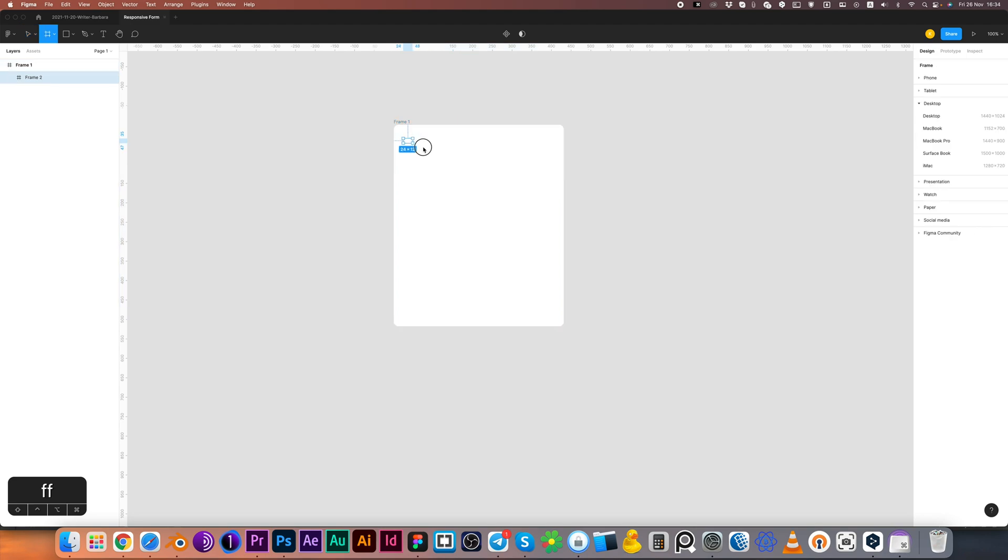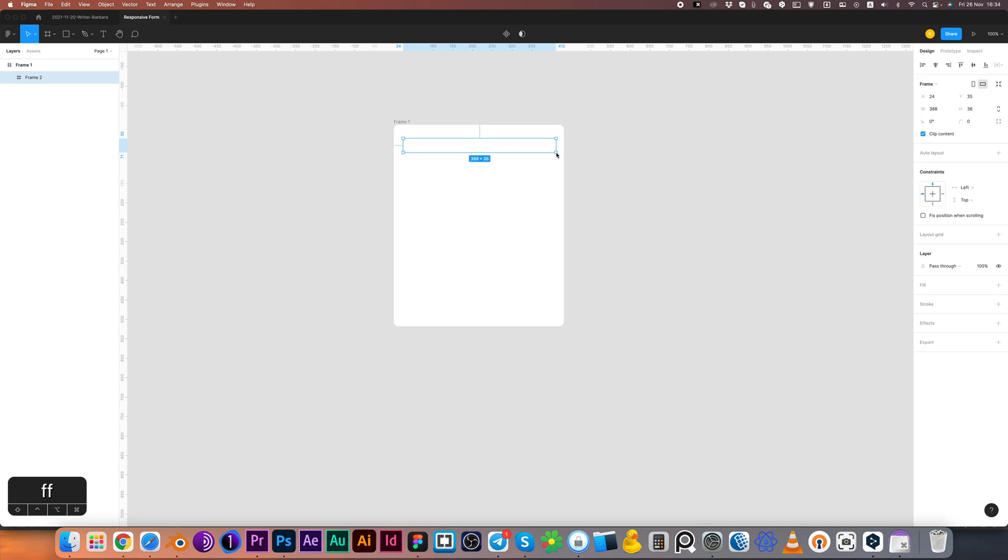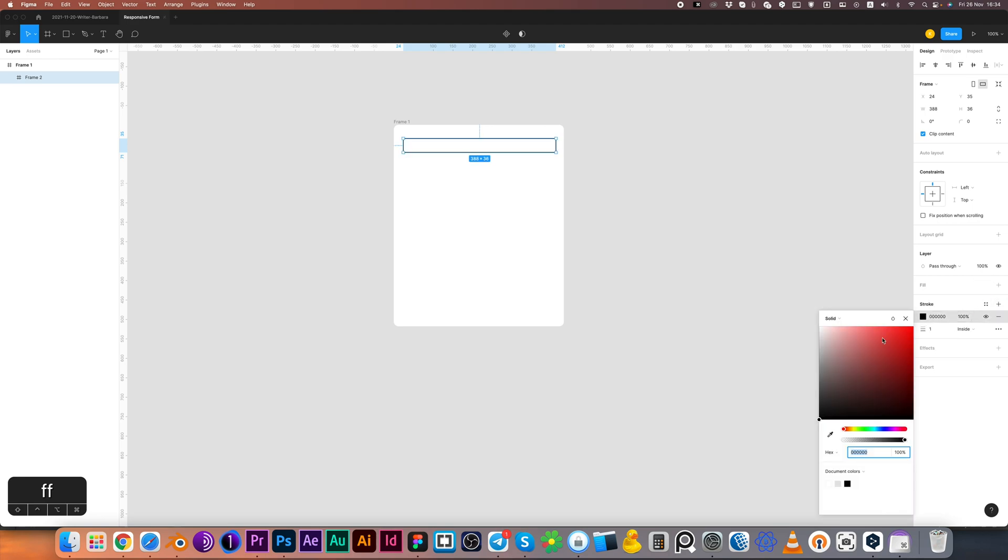I'm pressing F and creating one more frame. This will be for text field. Turning on the stroke and changing its color. Adjusting the corner radius.